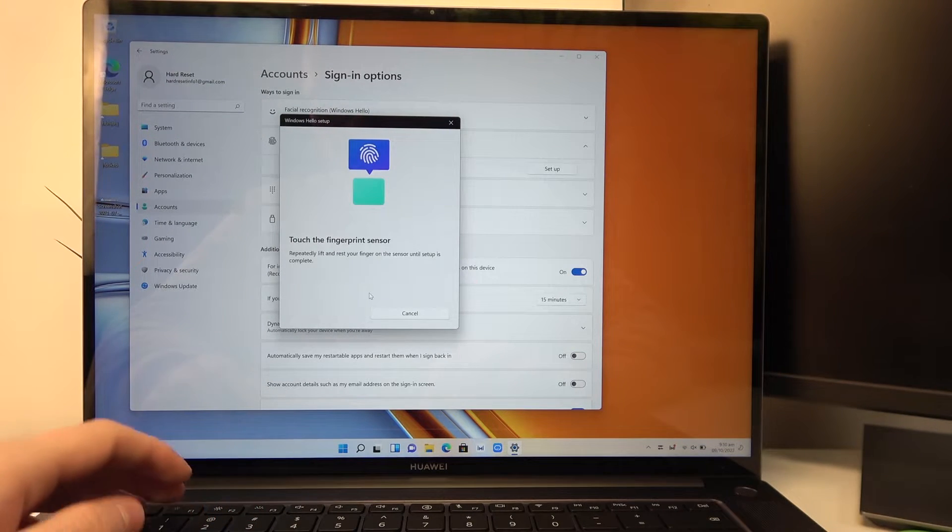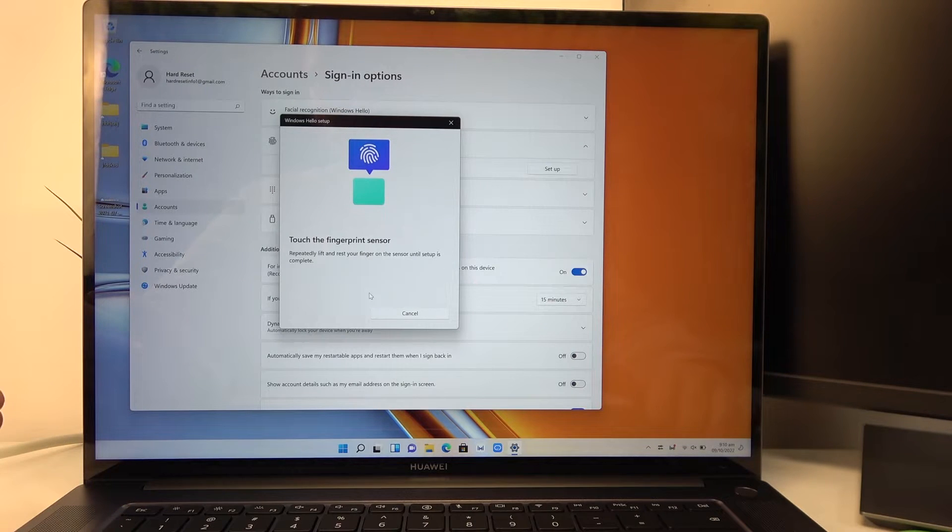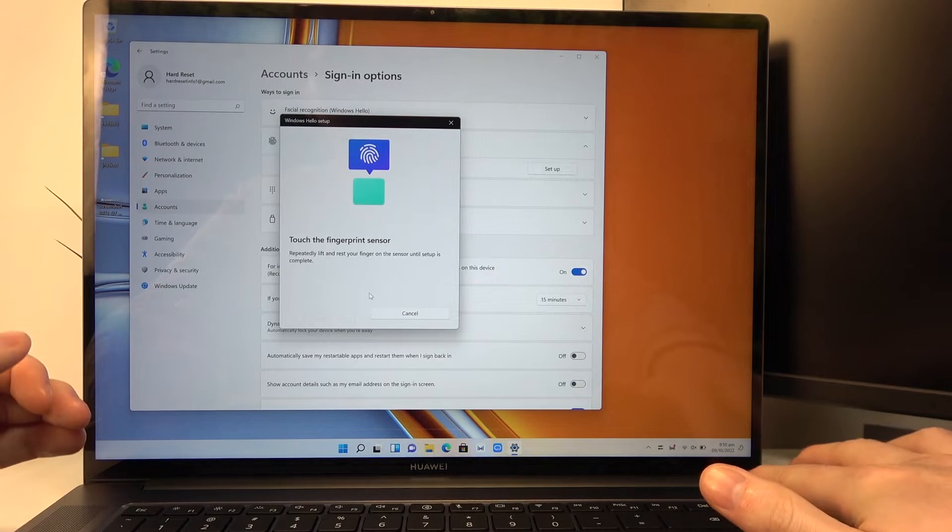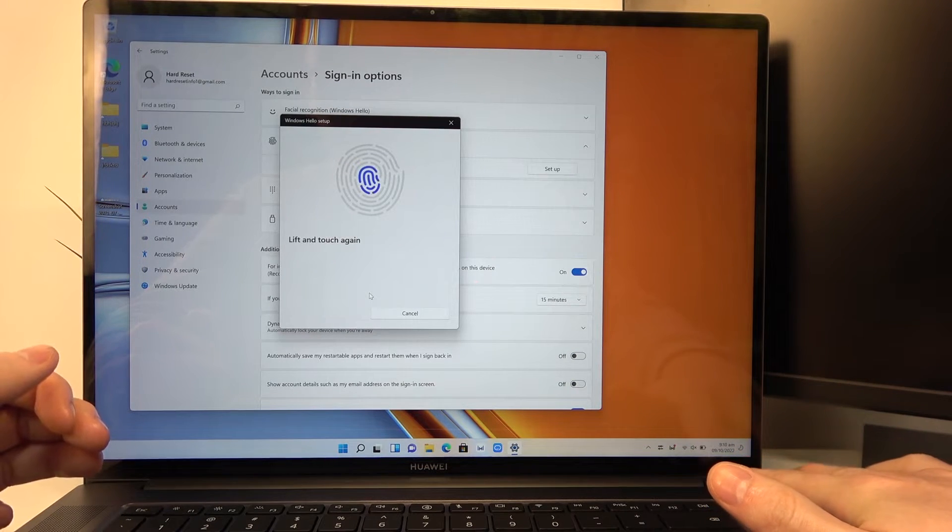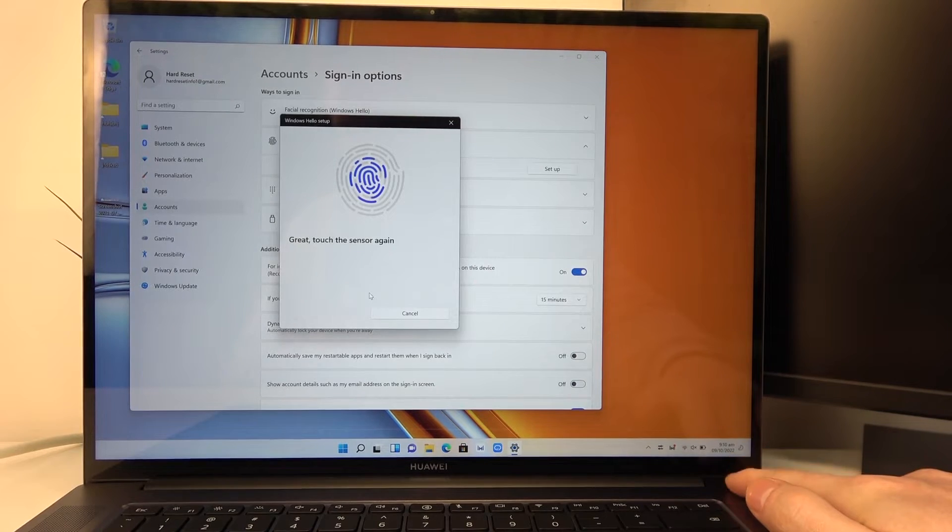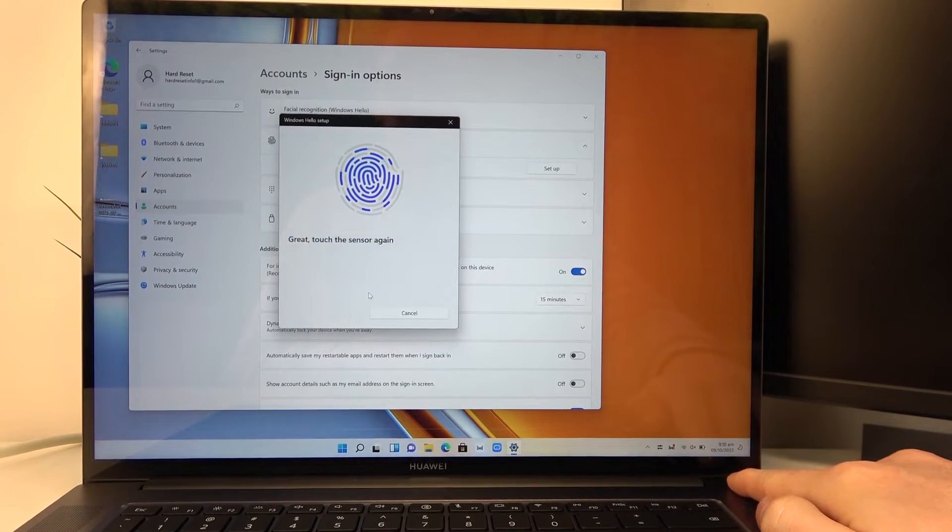Now we need to touch the fingerprint sensor. It's located right here where the power key is.